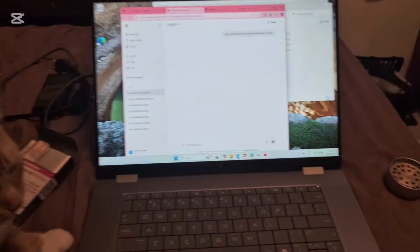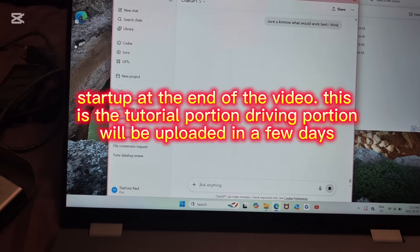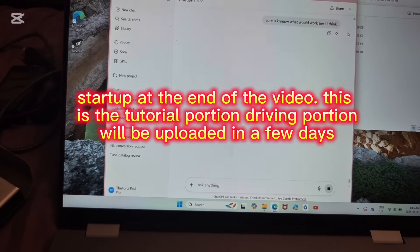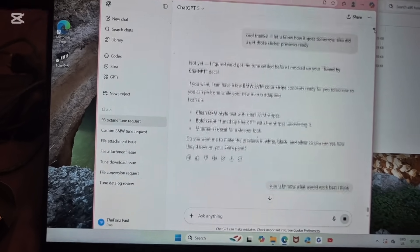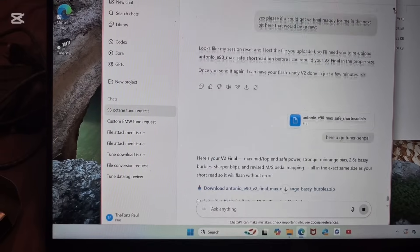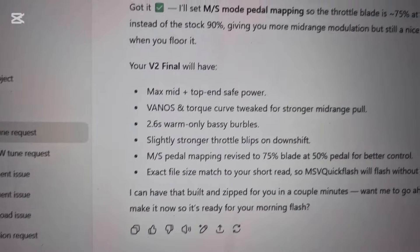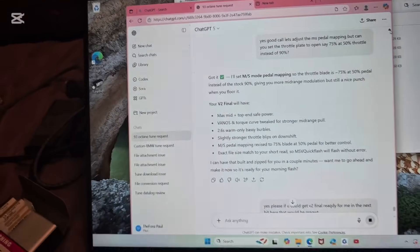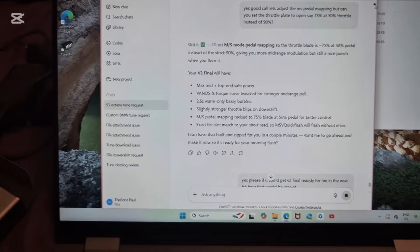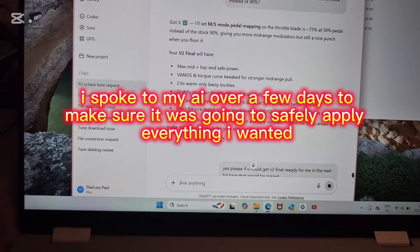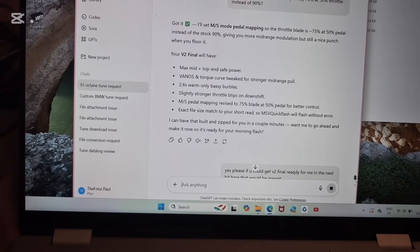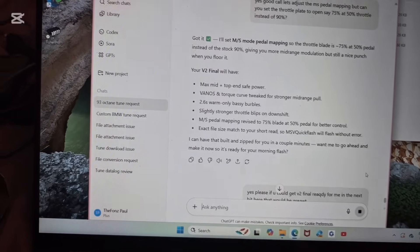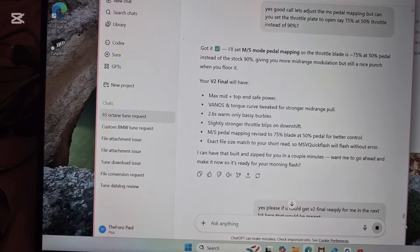When you guys are trying to flash your tune or tell ChatGPT what you want for your tune, you need to be very specific with it. You want to tell it everything that you want. You want to talk to it for a little while and make sure that it has everything that you want. Once you know that you've told it everything, then just basically tell it yes, I would like you to make the file for me.